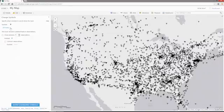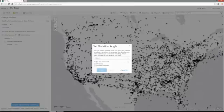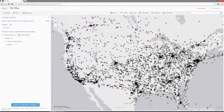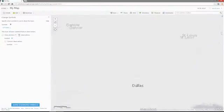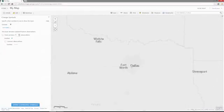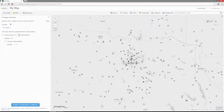Another option on the symbol itself is the ability to set a rotation angle. We have a field in our incoming stream of data called heading that's going to allow us to orient the airplanes in the direction in which they're currently headed. Zooming into the Dallas-Fort Worth area, you can see that the properties we have applied are now displayed in the map.